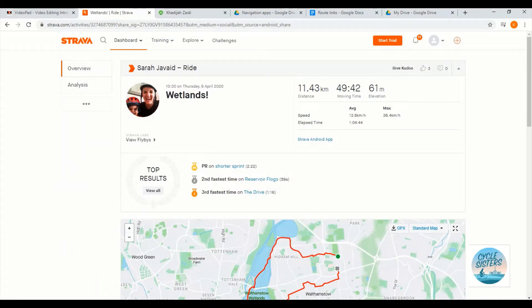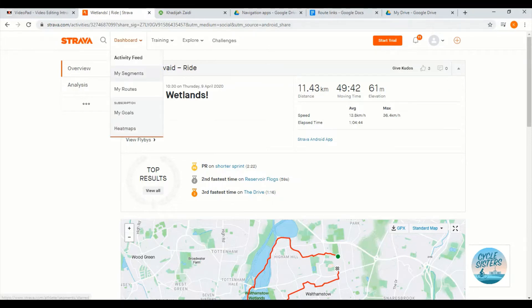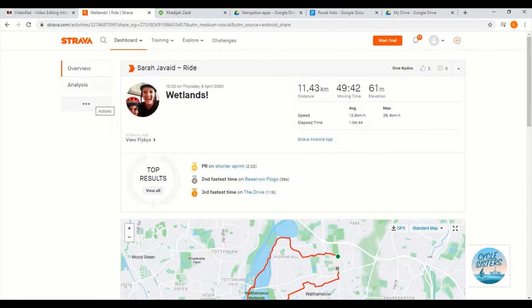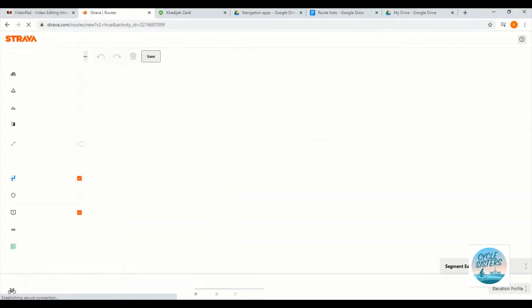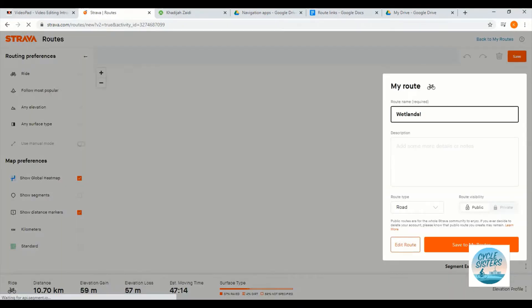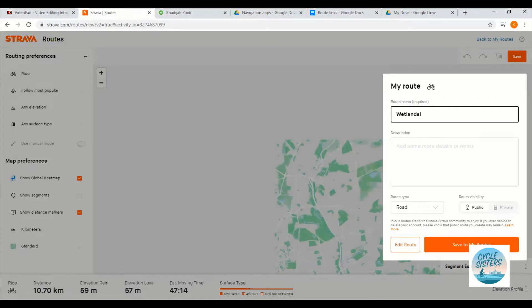So now to convert this into a route that I can follow, what I'm going to do is go to the left hand side where there's this button with three dots. Click on that and select create route, and Strava has created that route for me.